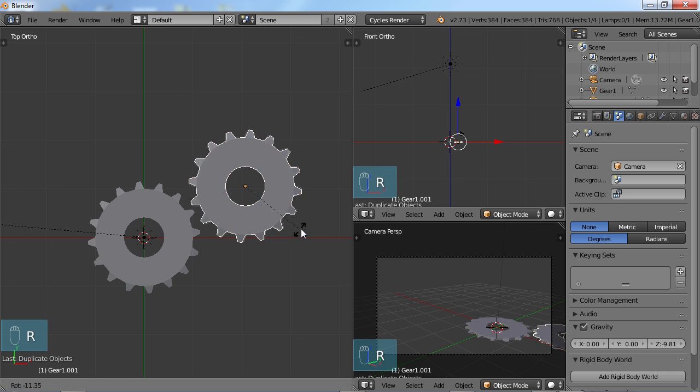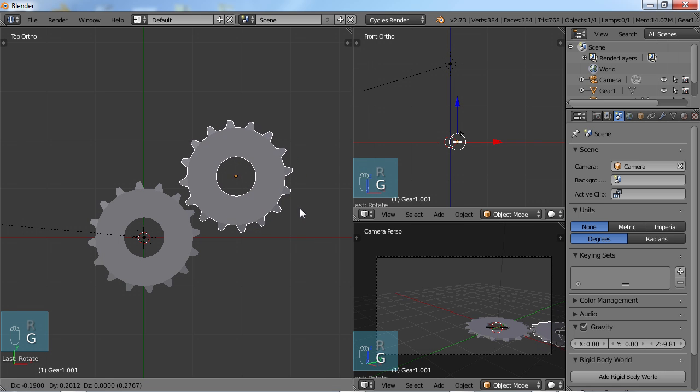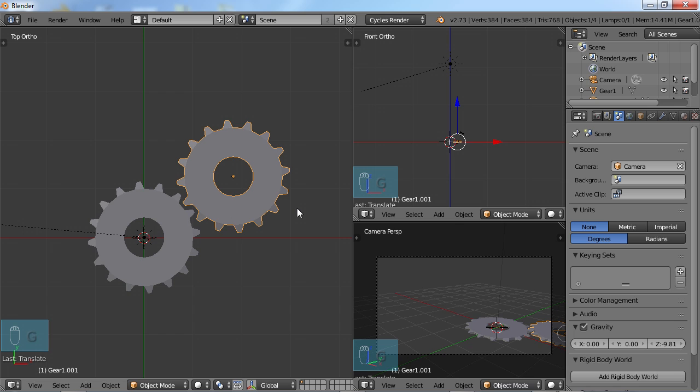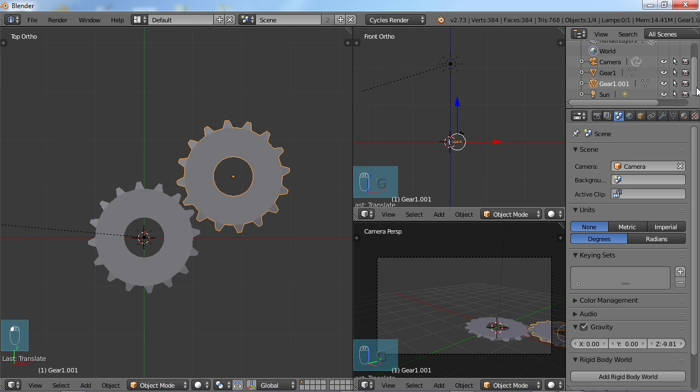I'm going to rotate it a little bit and move it into place, just so it looks sort of like the cogs are fitting together there. So when you turn this gear, it looks like it should turn that gear as well. So with this second gear selected, I'm going to call this Gear 2.